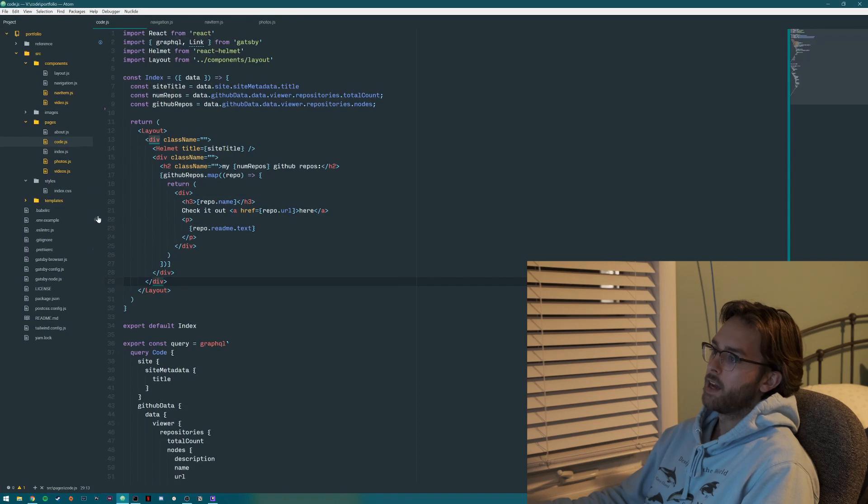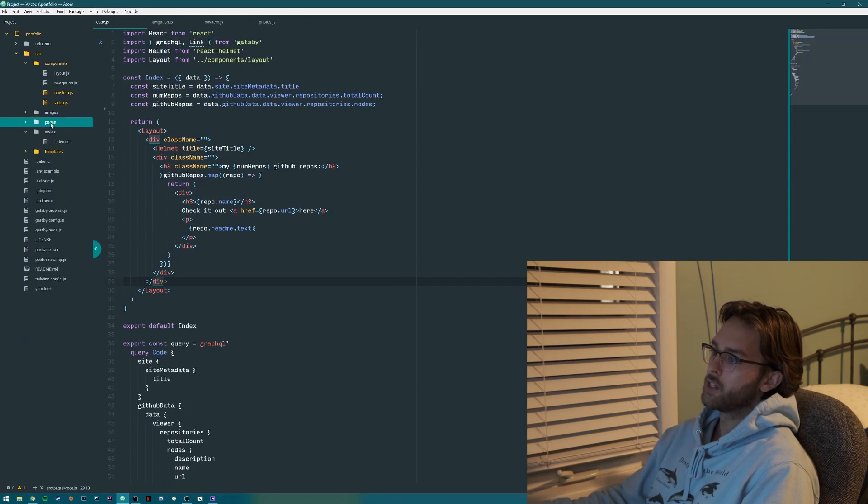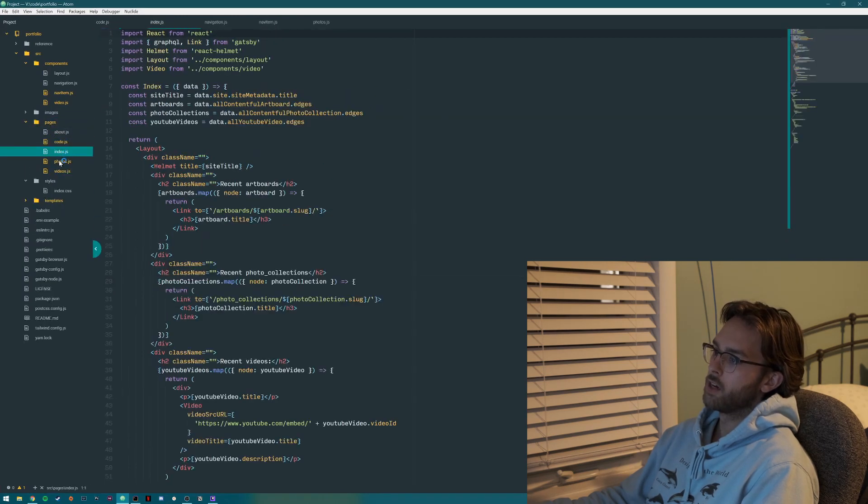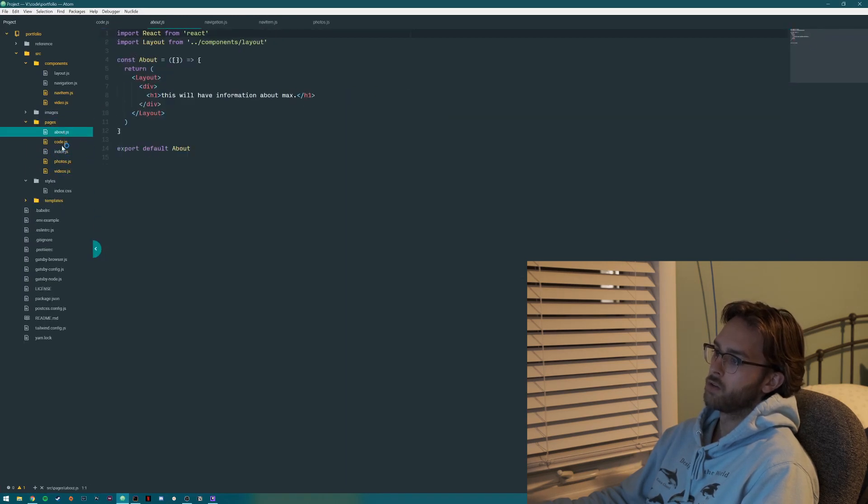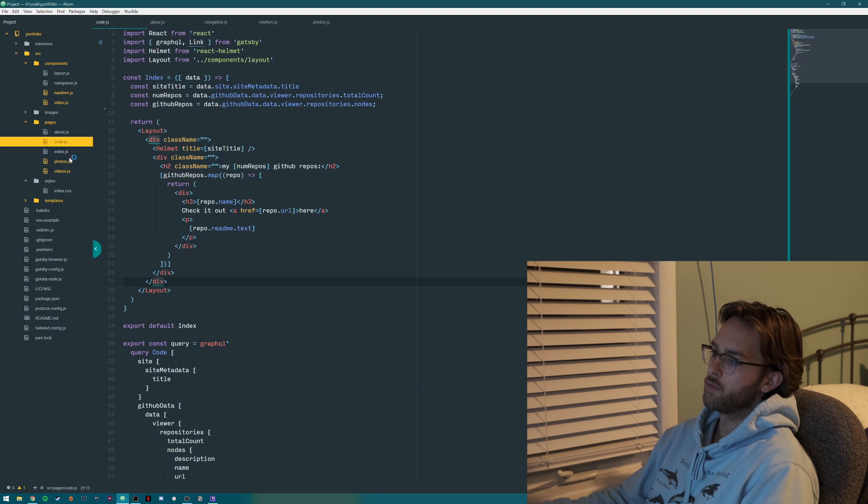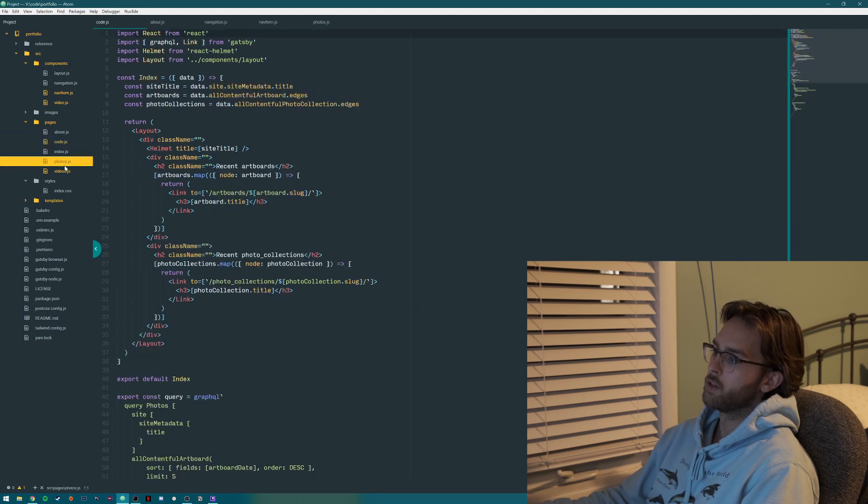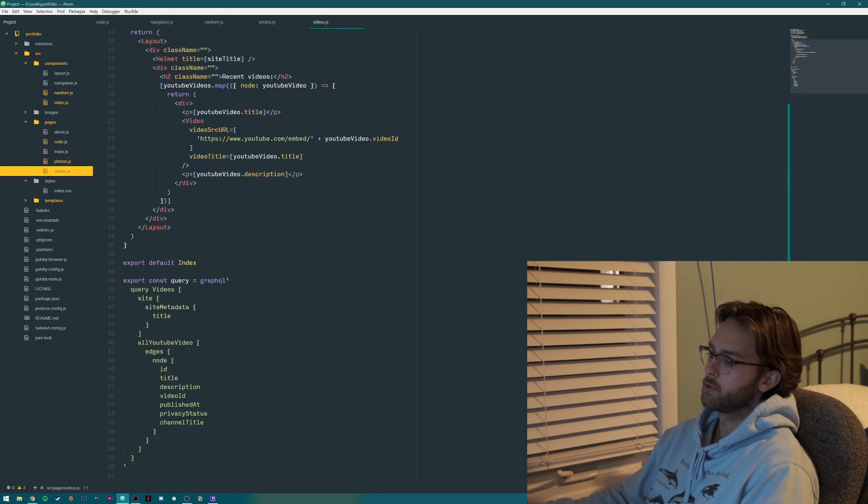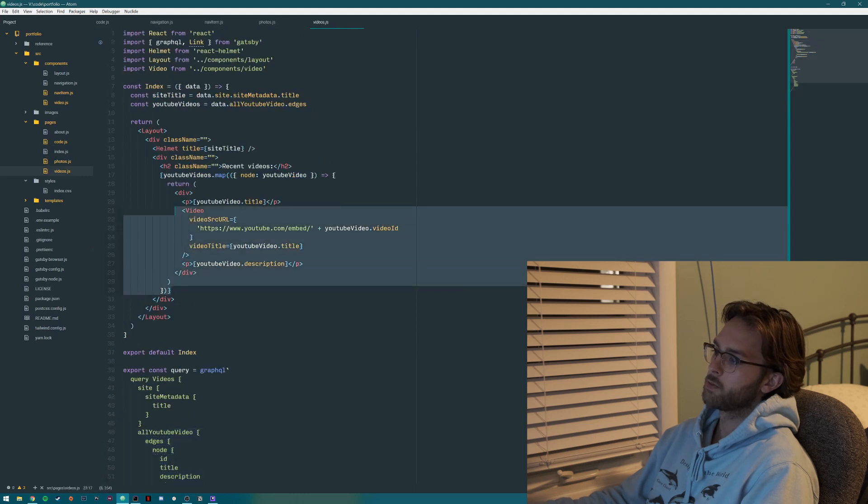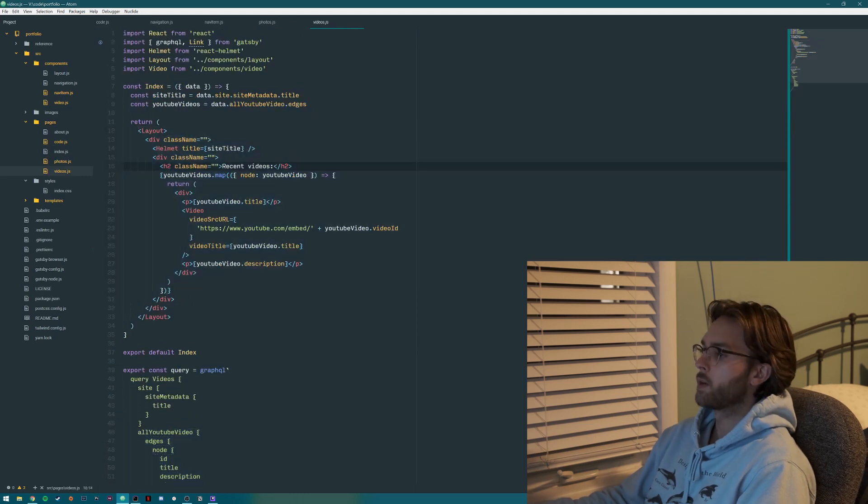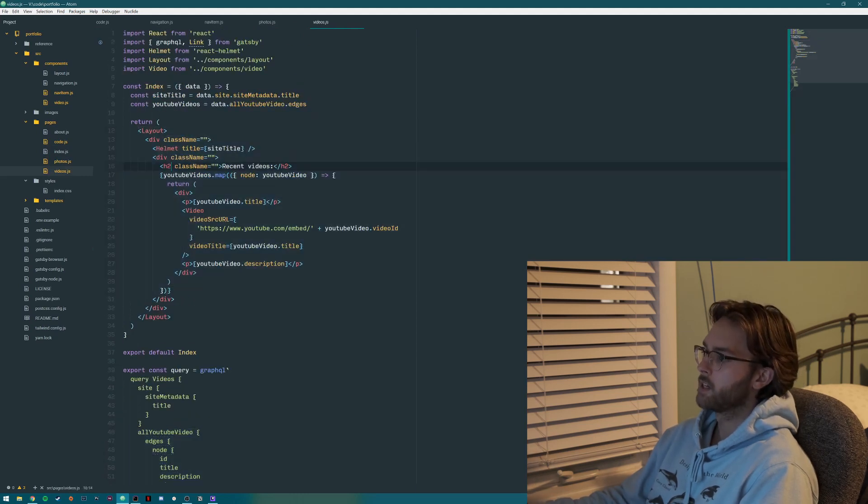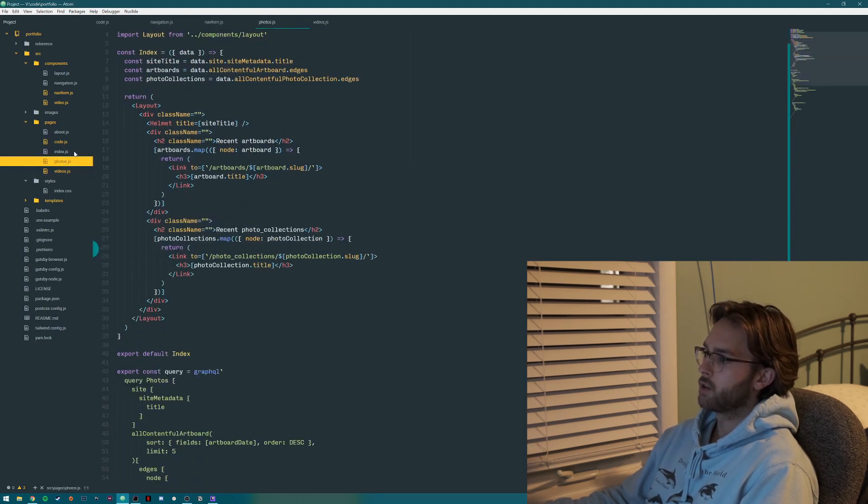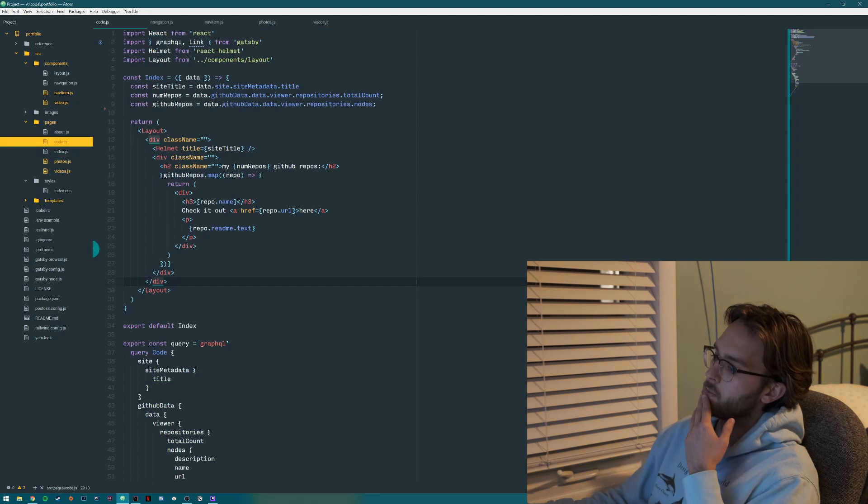So let me bring this up. What did I add? Pages, I added the four pages, or three, code, photos, and videos. Pretty simple. Just pulls the videos. I display it. It's pretty much copied from what I had on the index. Photos, same thing. Code is a little bit different.